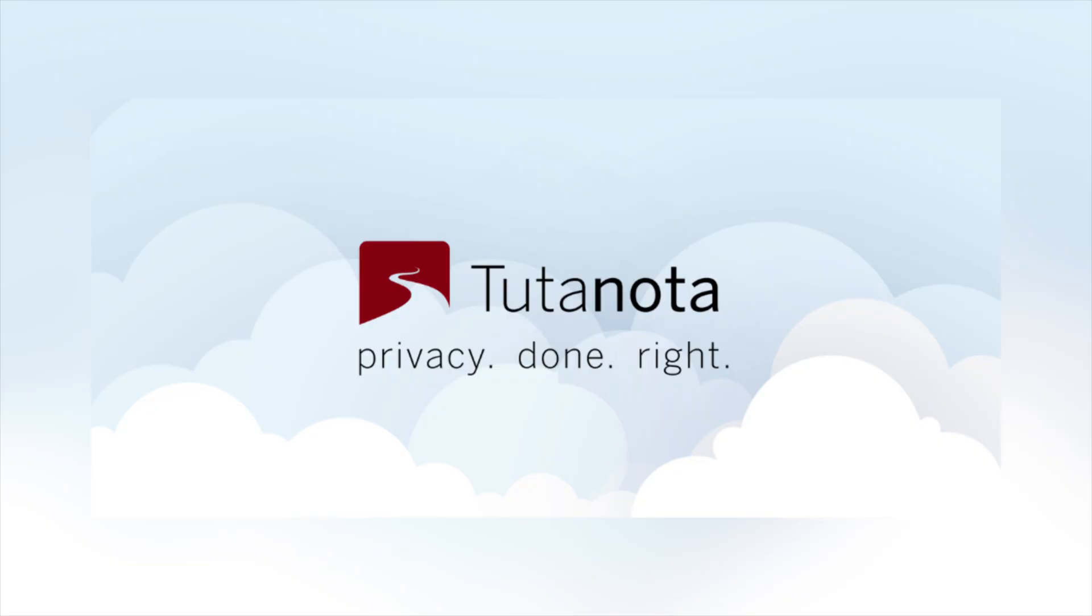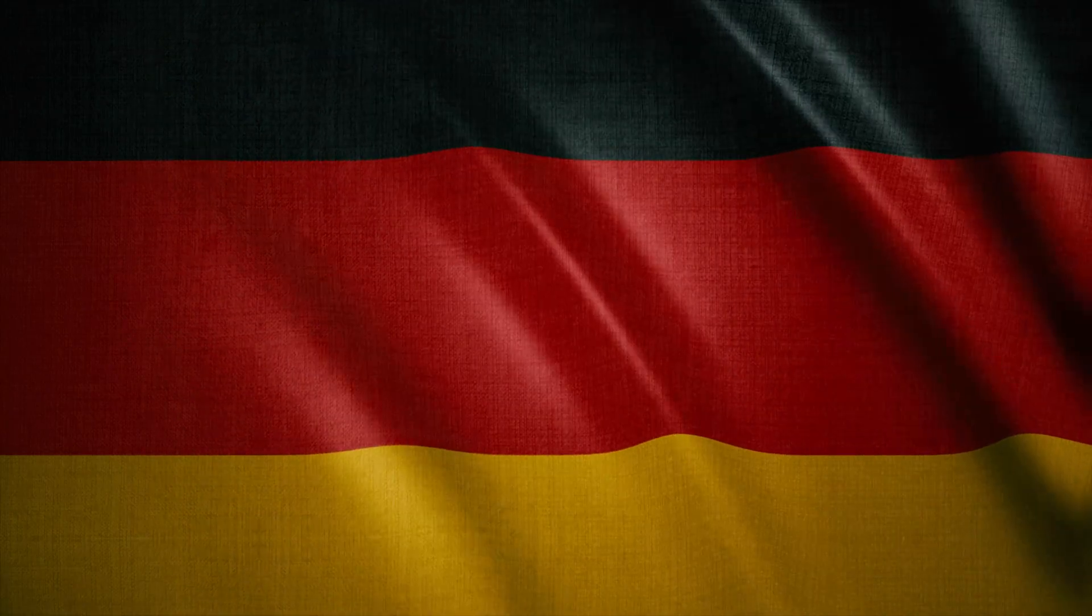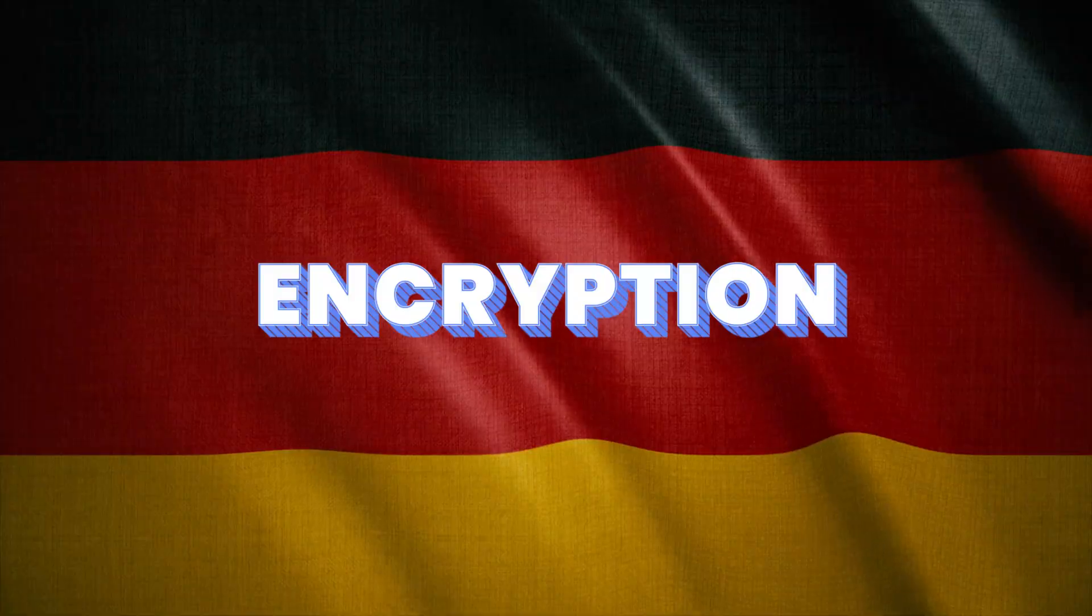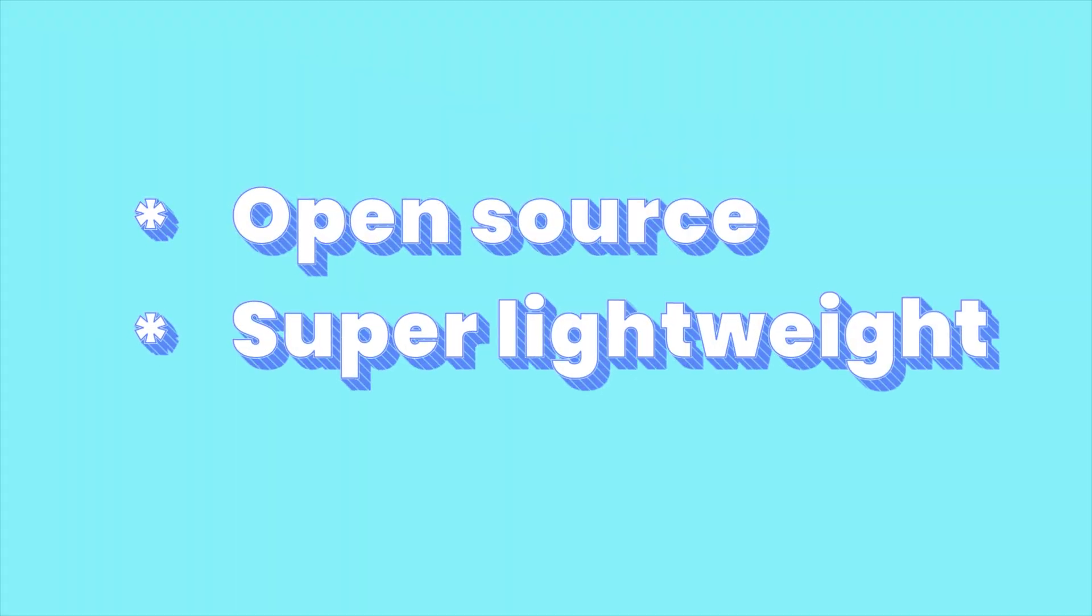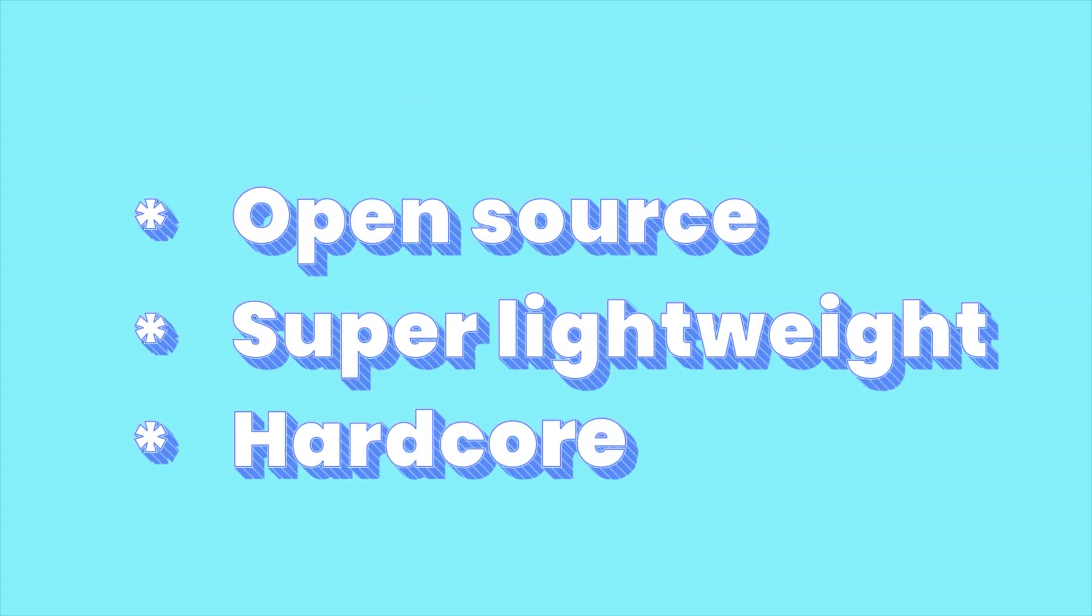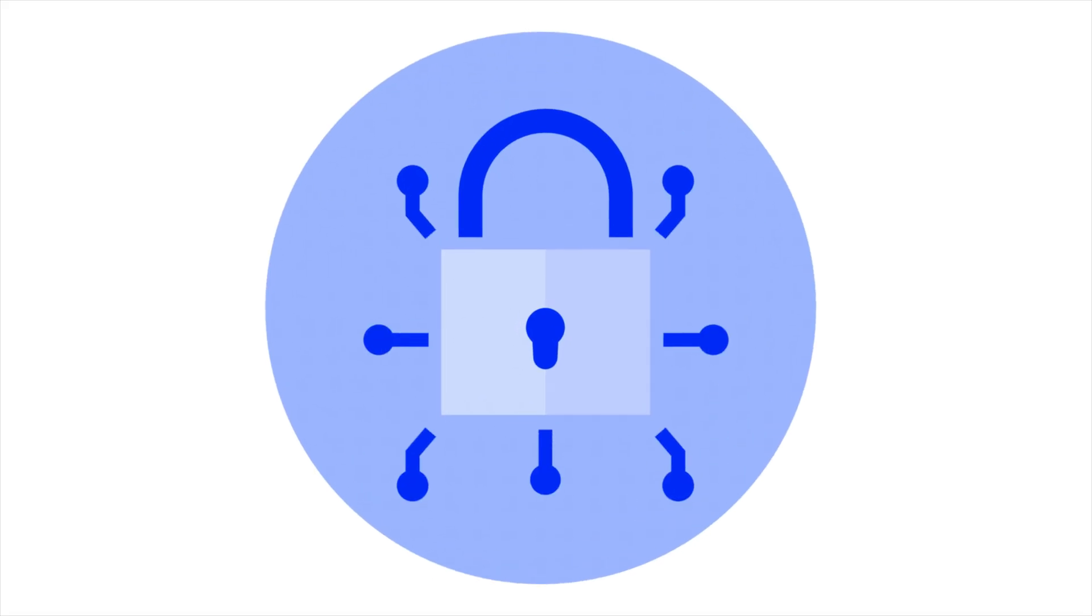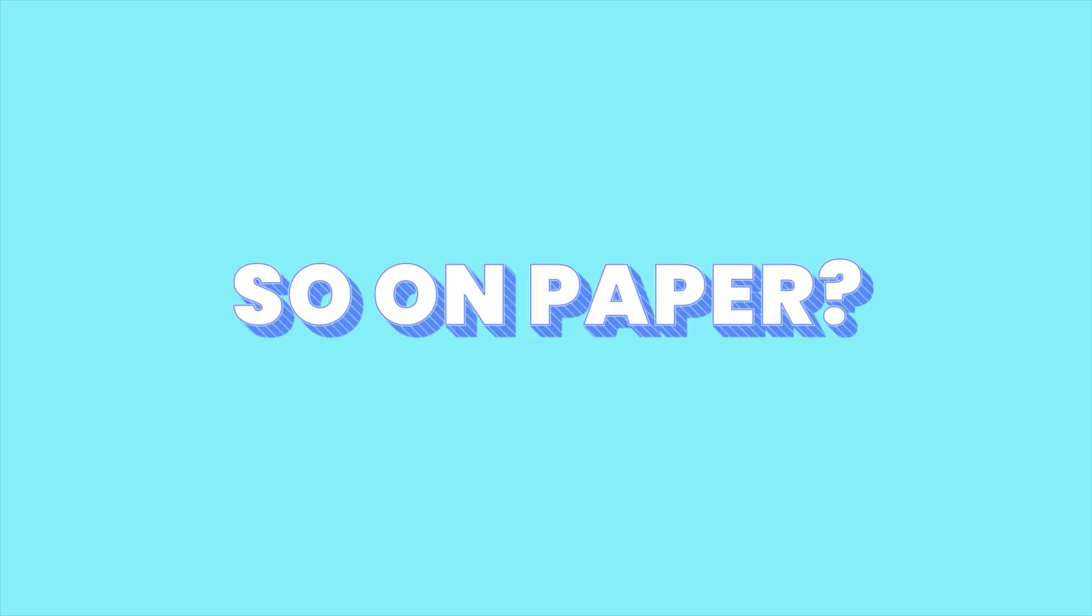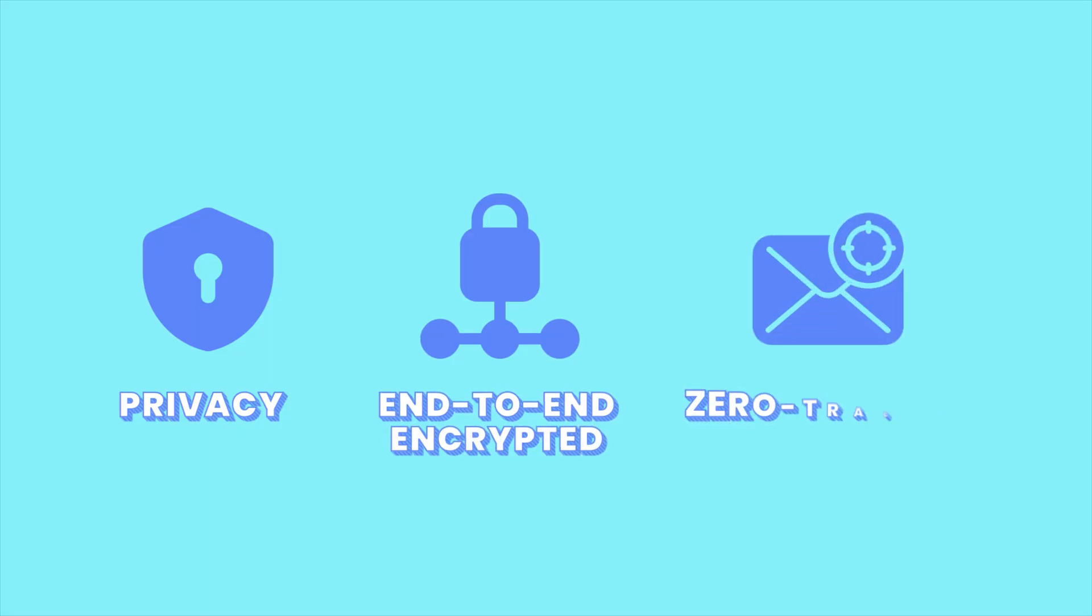And in the other corner, Tuda, formerly known as Tutanota, was built in Germany with a laser focus on encryption: open source, super lightweight, and kinda hardcore. They even encrypt a bit more than what Proton encrypts. So, on paper, both are privacy-first, end-to-end encrypted, zero-tracker email providers.